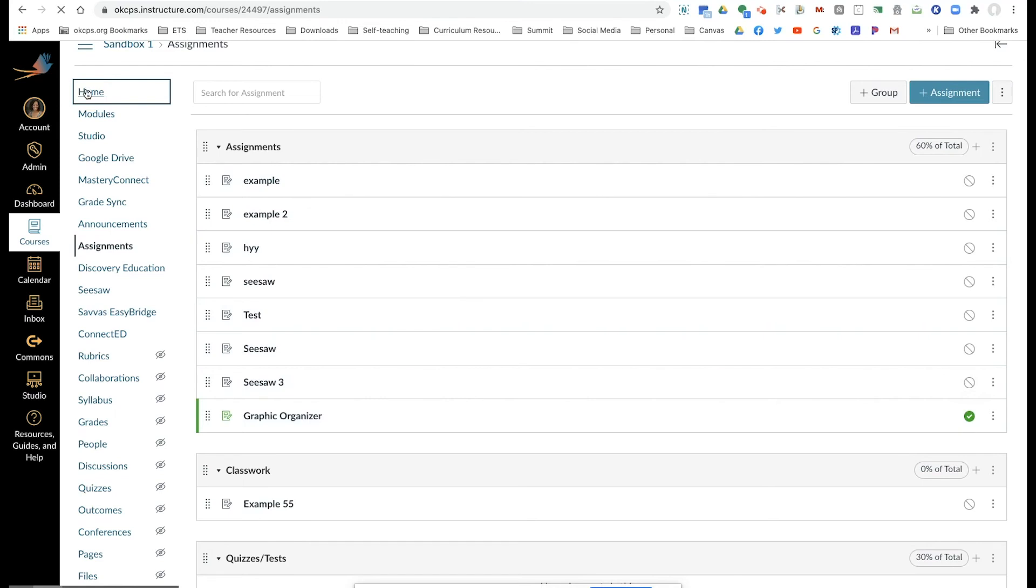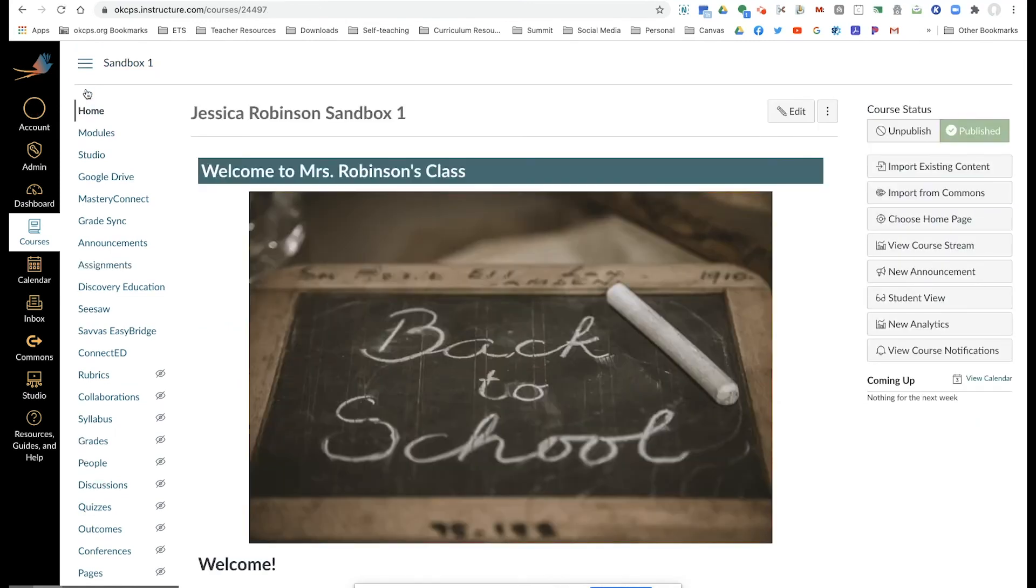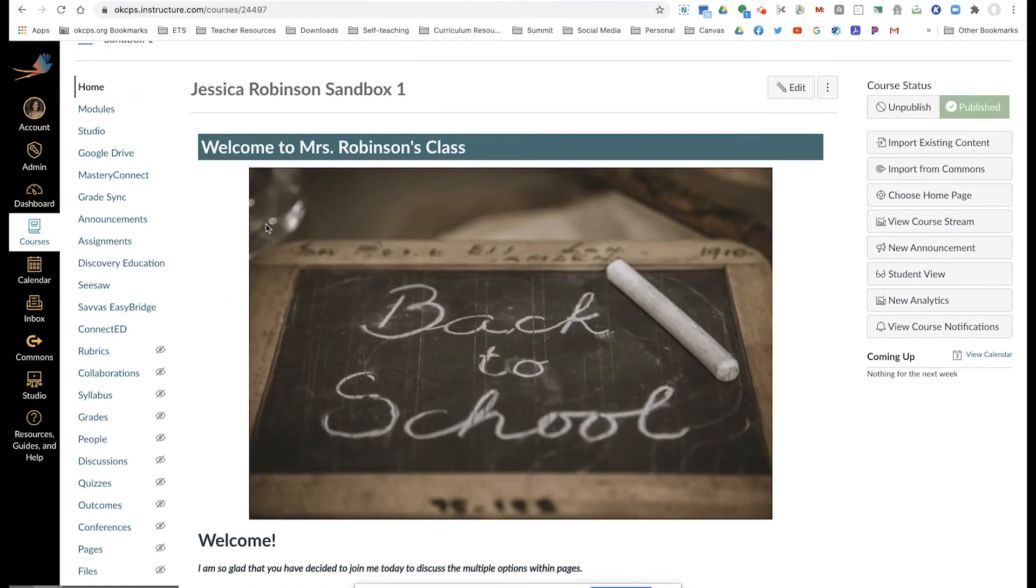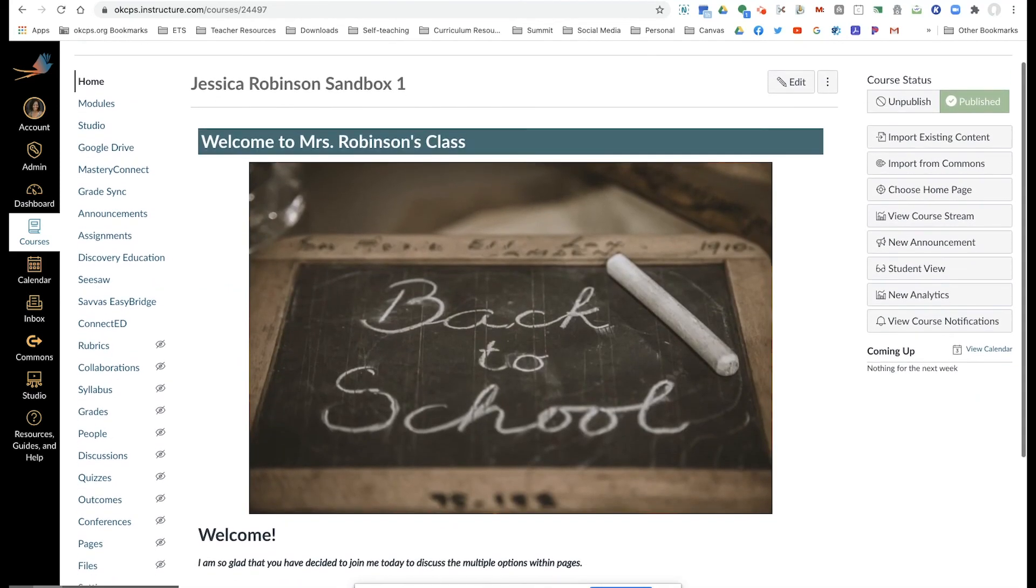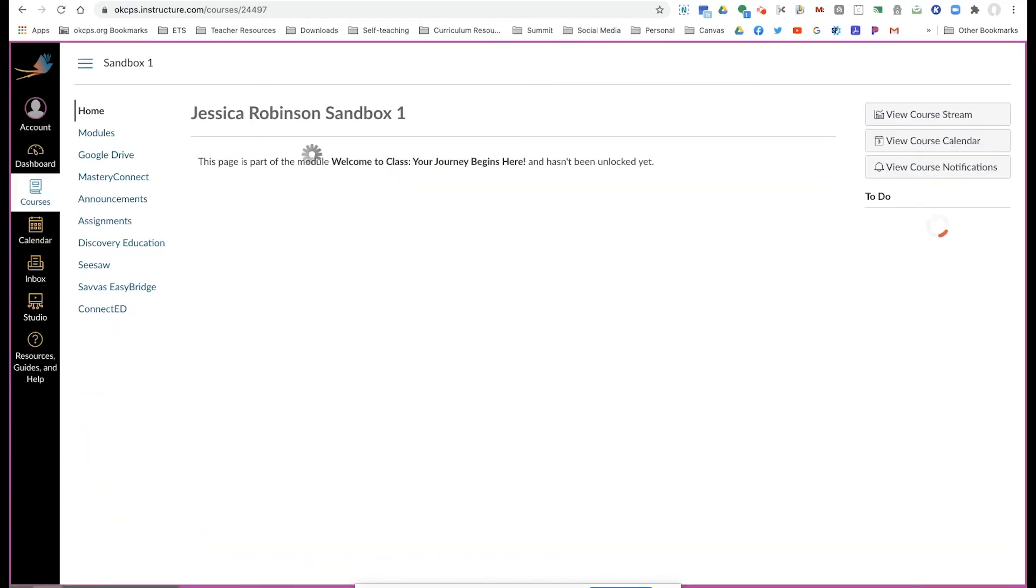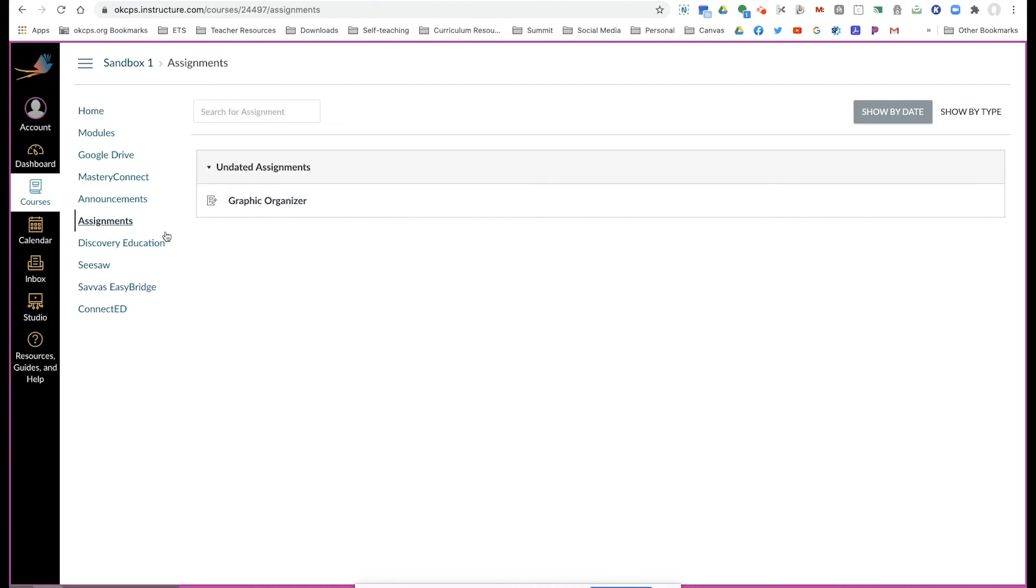So now I can go back home, go into student view. When I go into student view and I look at assignments, I can look at this graphic organizer.